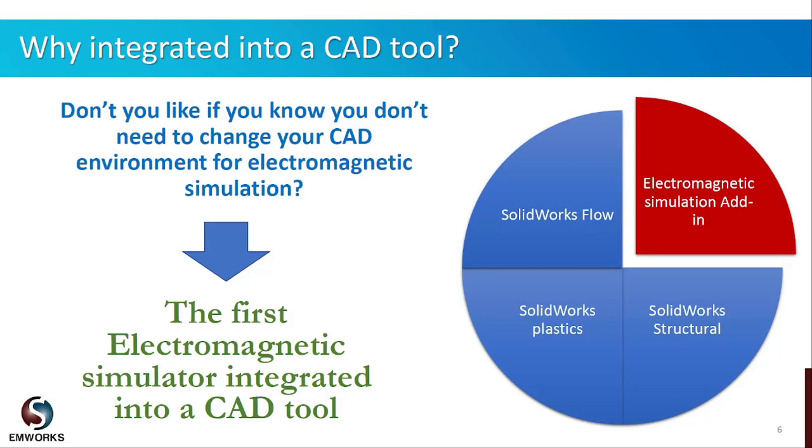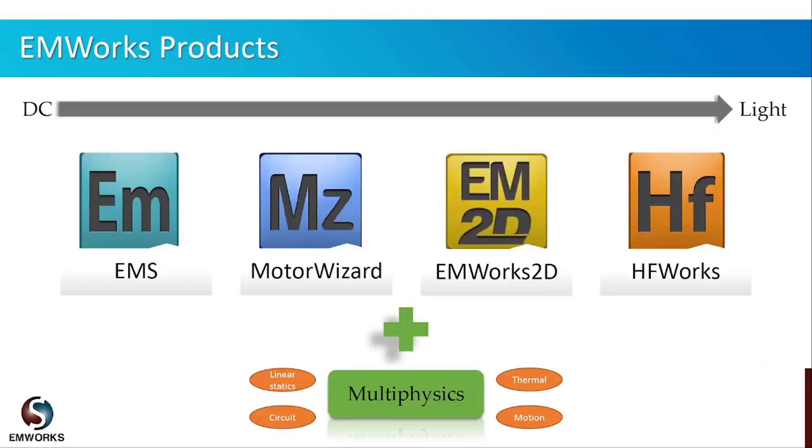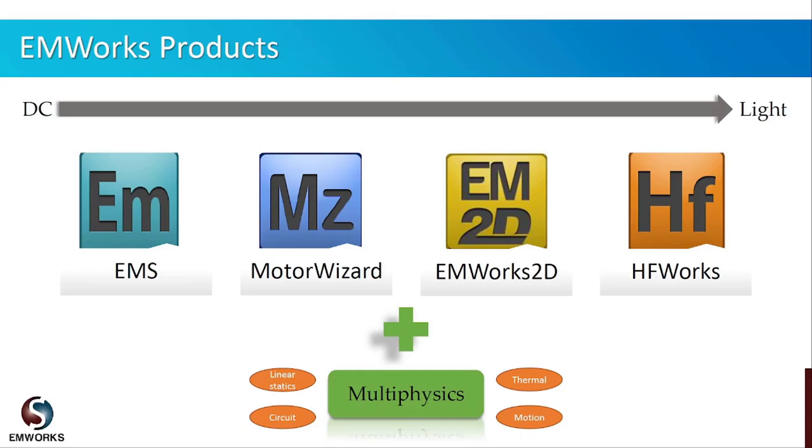We are offering four different products for our respected users inside this CAD tool. Our products are Gold certified by Dassault Systèmes SolidWorks Corporation since 2008. Our first product is called EMS, which is used for electric and magnetic field modeling for low-frequency applications. It covers many applications like insulators, cables, bus bars, permanent magnets, actuators, circuit breakers, transformers, and motors.